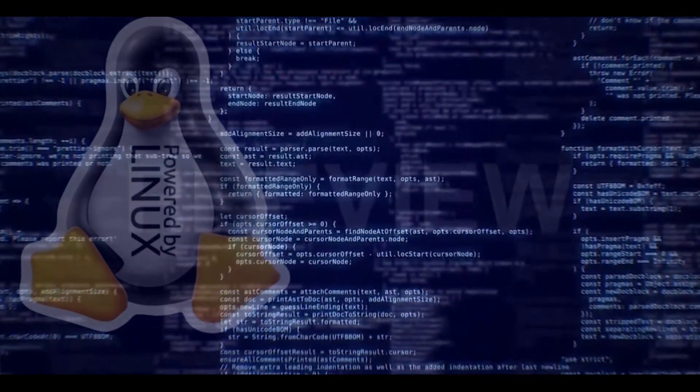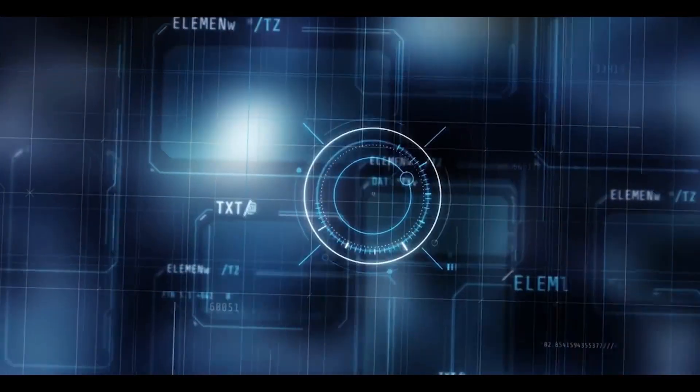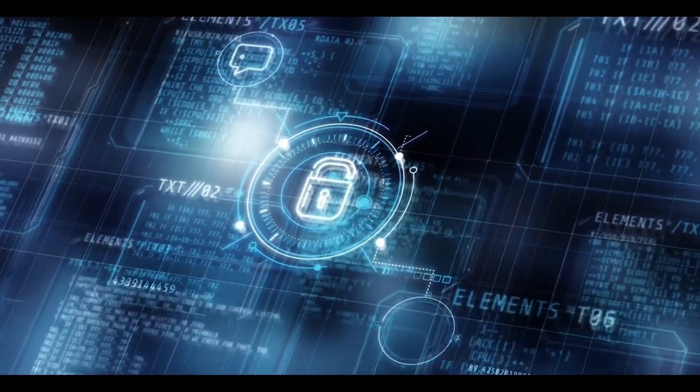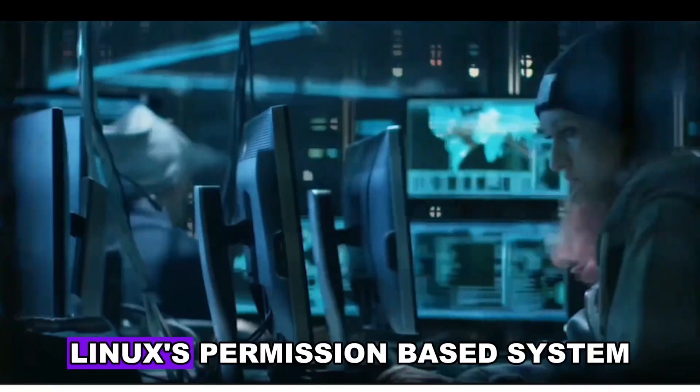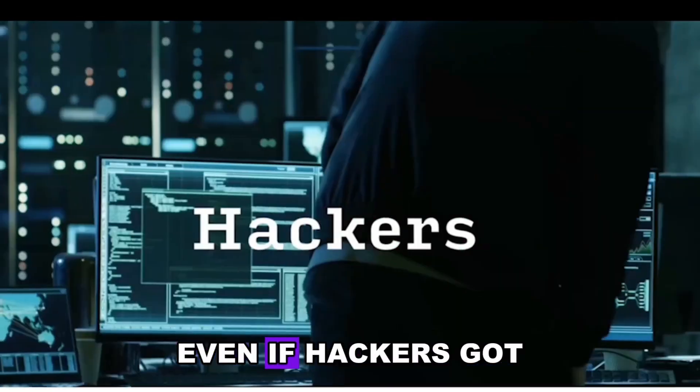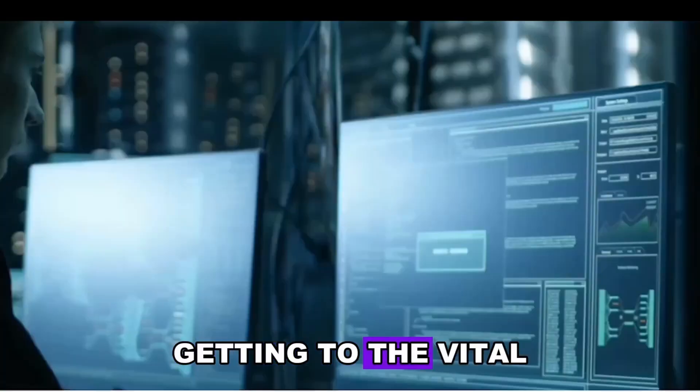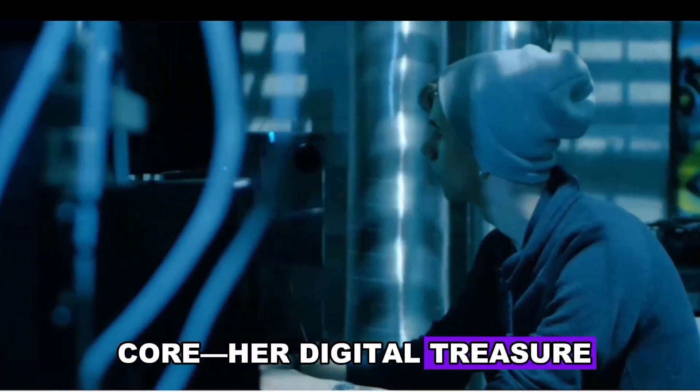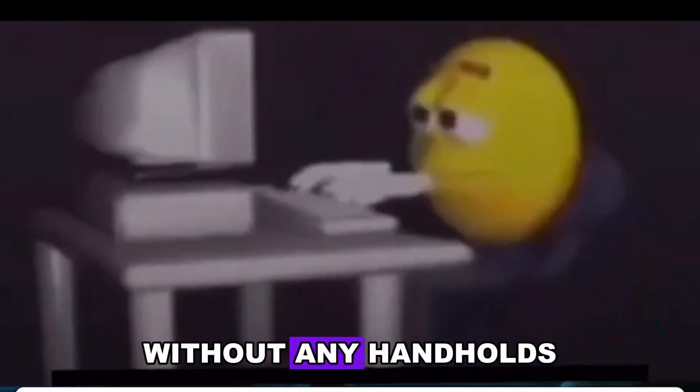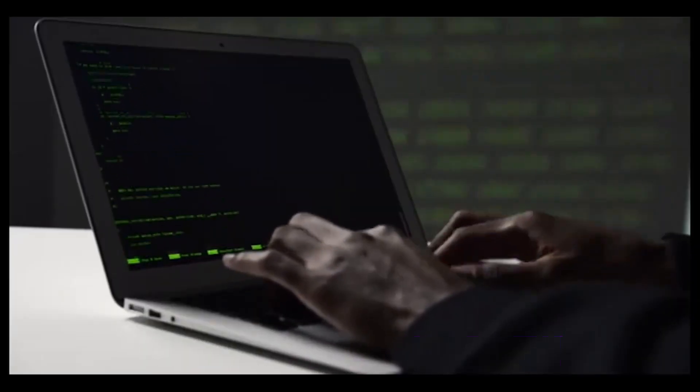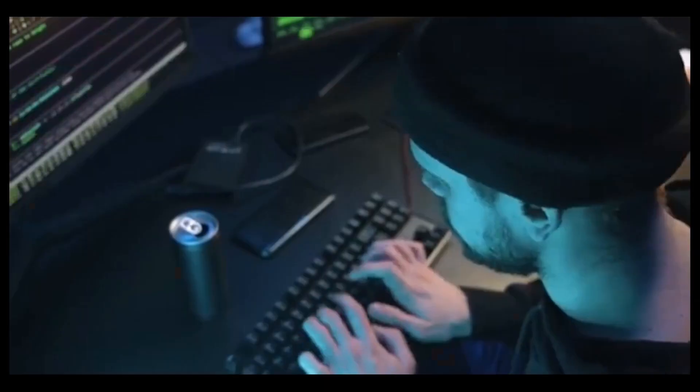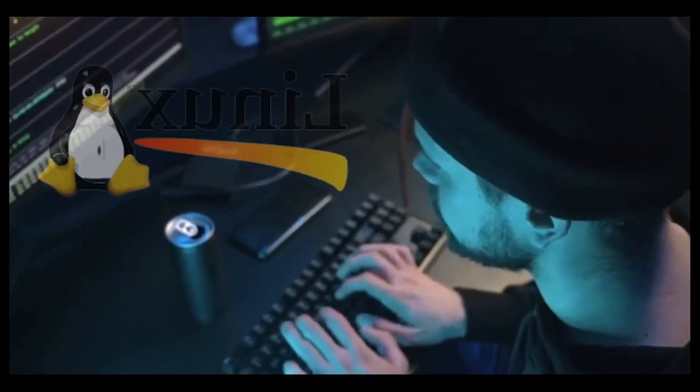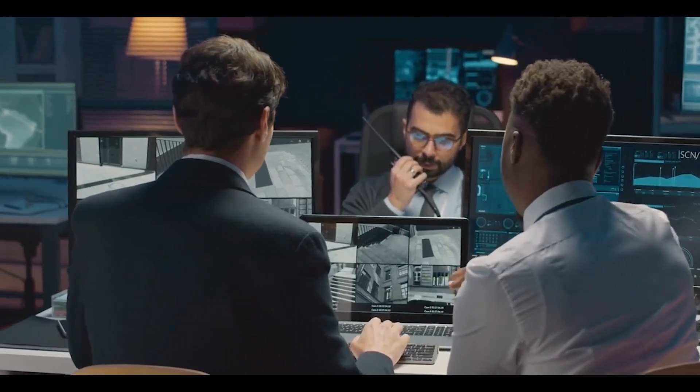After switching to Linux, Kathy finally felt at ease. The regular updates, each acting like a new layer of protection for her digital fortress, safeguarded her data. Moreover, Linux's permission-based system ensured that even if hackers got past the initial defenses, getting to the vital core, her digital treasure, would be as tough as climbing a smooth cliff without any handholds. And while the rest of the digital world struggles with constant cyber threats, Linux stands as a shining example of what can be achieved with collective watchfulness and teamwork.